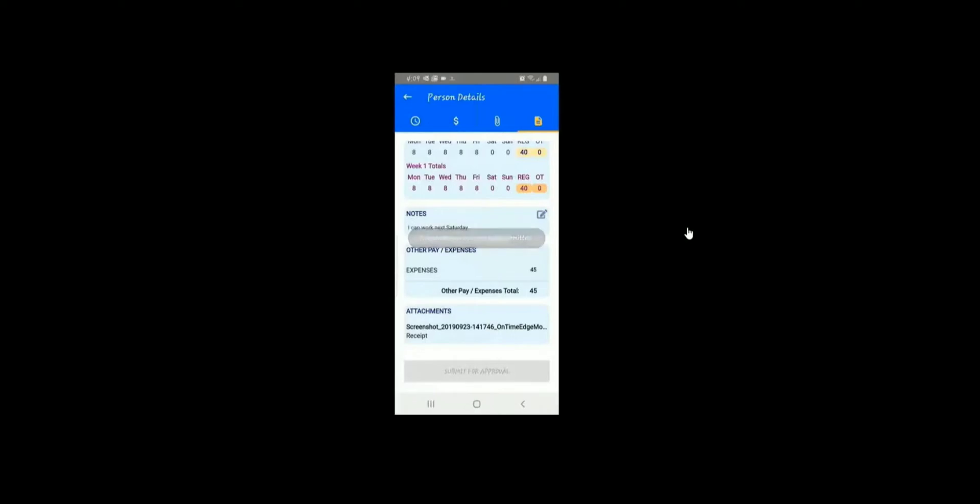Everything that you've entered has now been submitted to the approver. You will not be able to make changes to these items for this pay period.